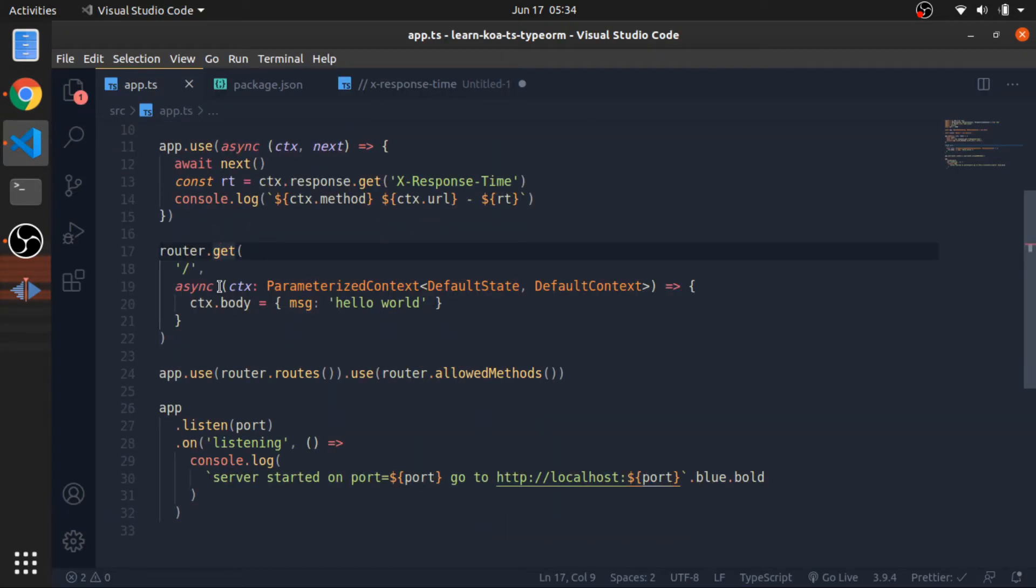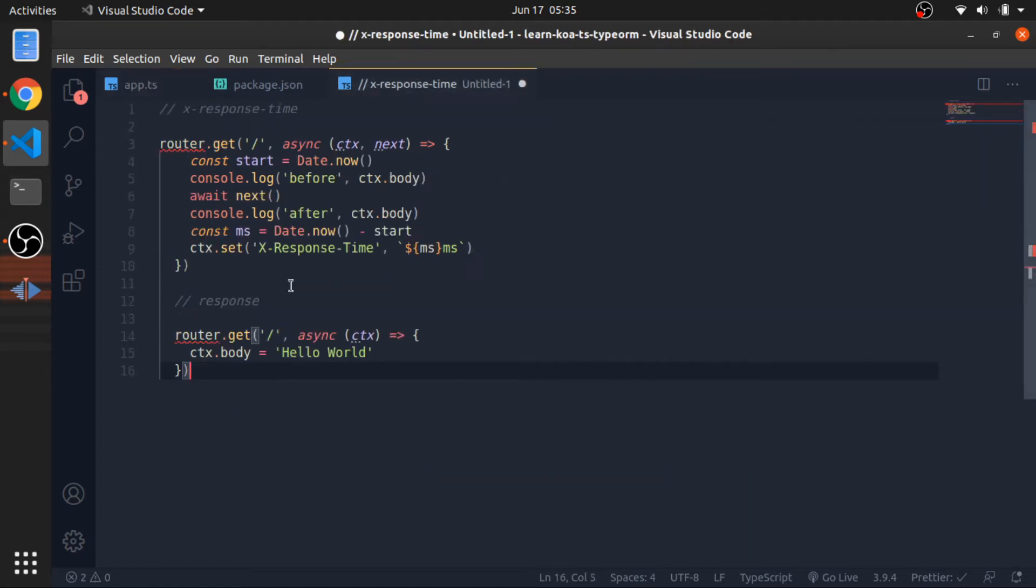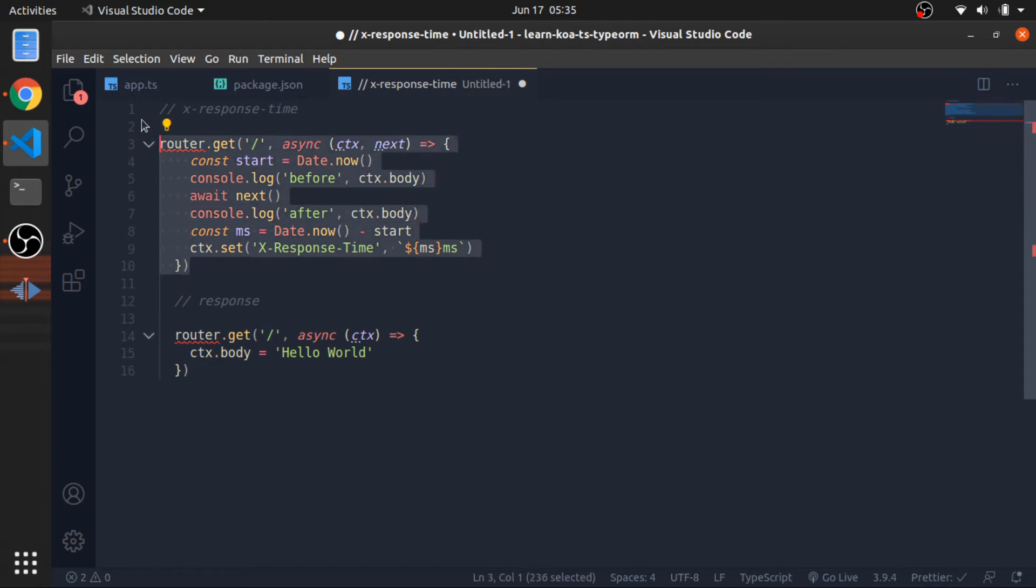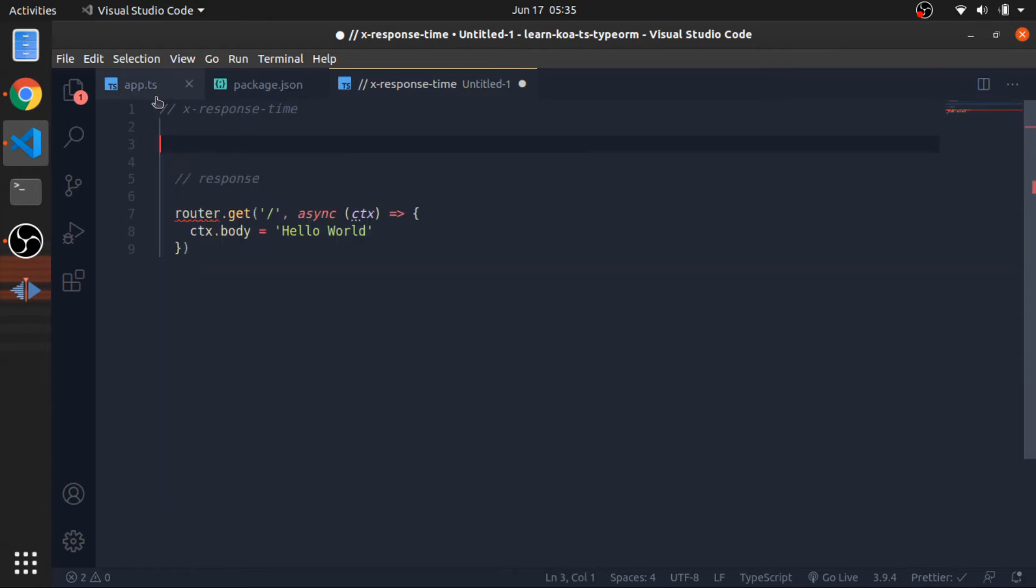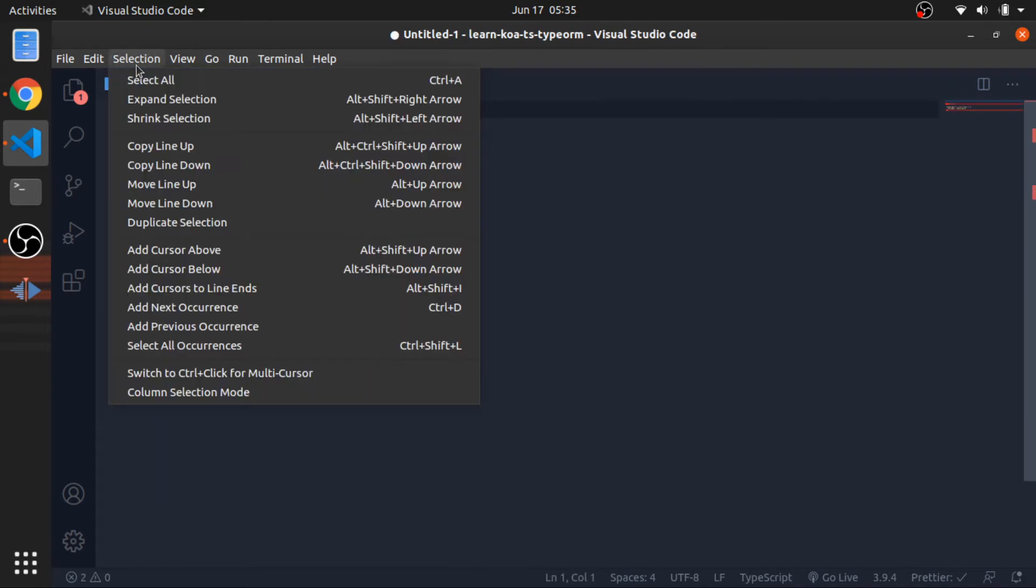So if you remember, we defined this route which fires or being executed when we hit localhost 3000. It will just put in the body message hello world as a JSON. So now if we have more routes that map to the same endpoint, which is forward slash, for example this one, let me copy it and show it to you.